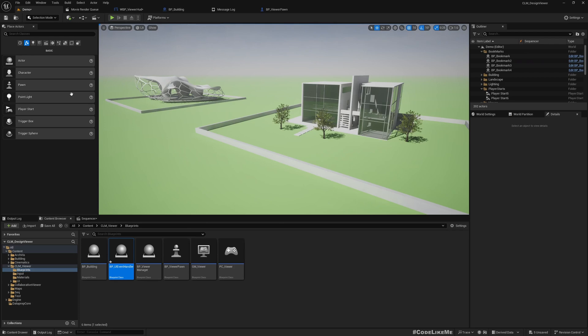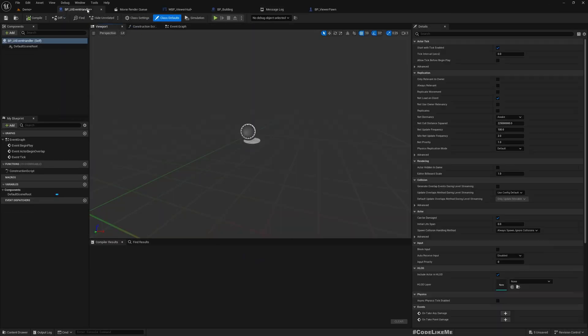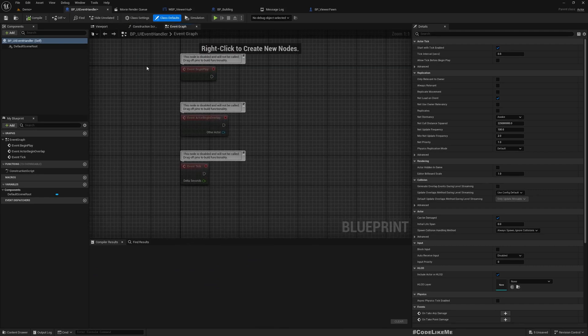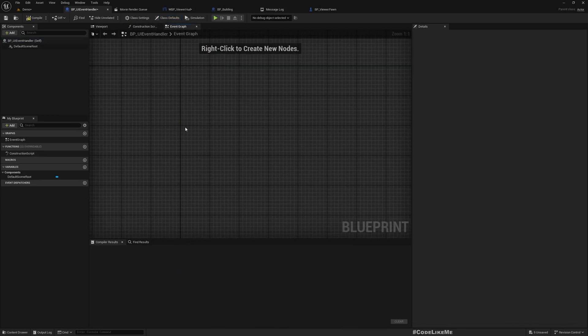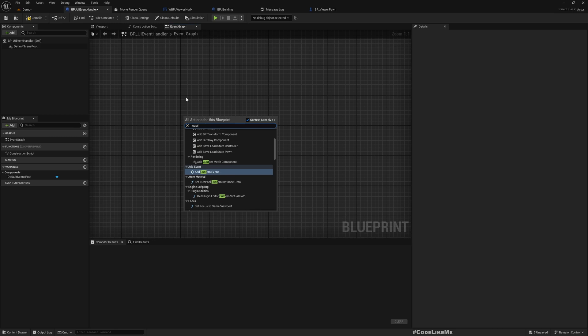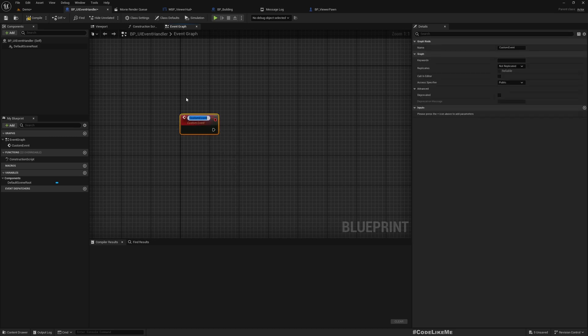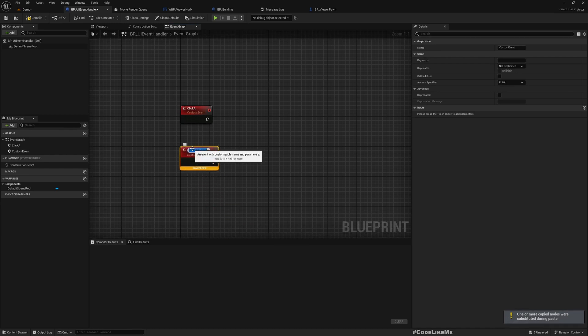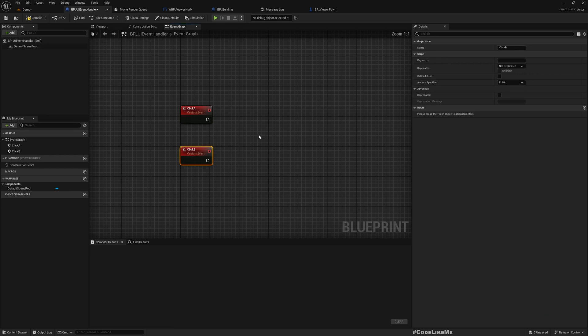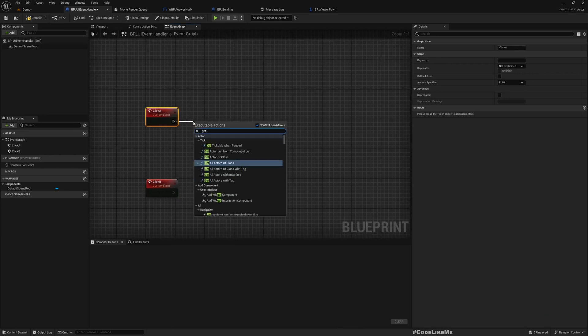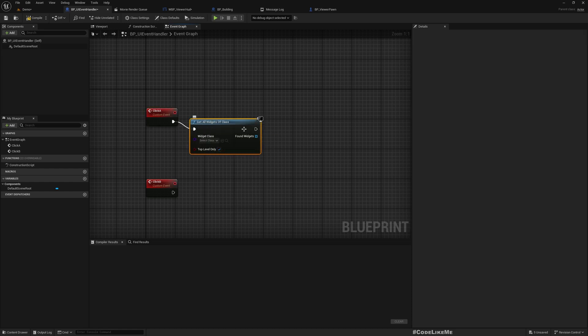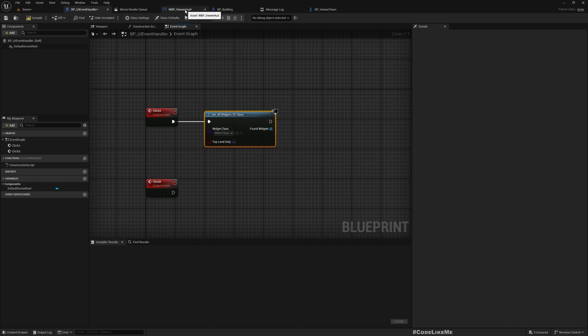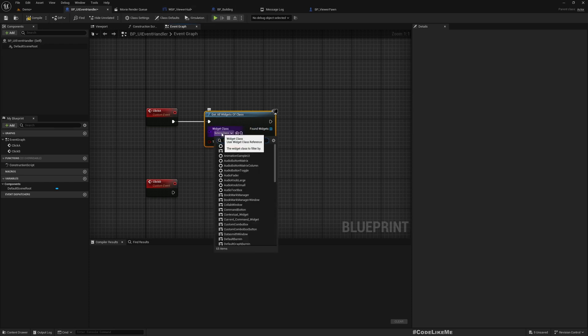Now here I'm going to create a custom event. We don't need these. I will create another custom event: Click A and Click B. So here I'll get all widgets of class, and this is...